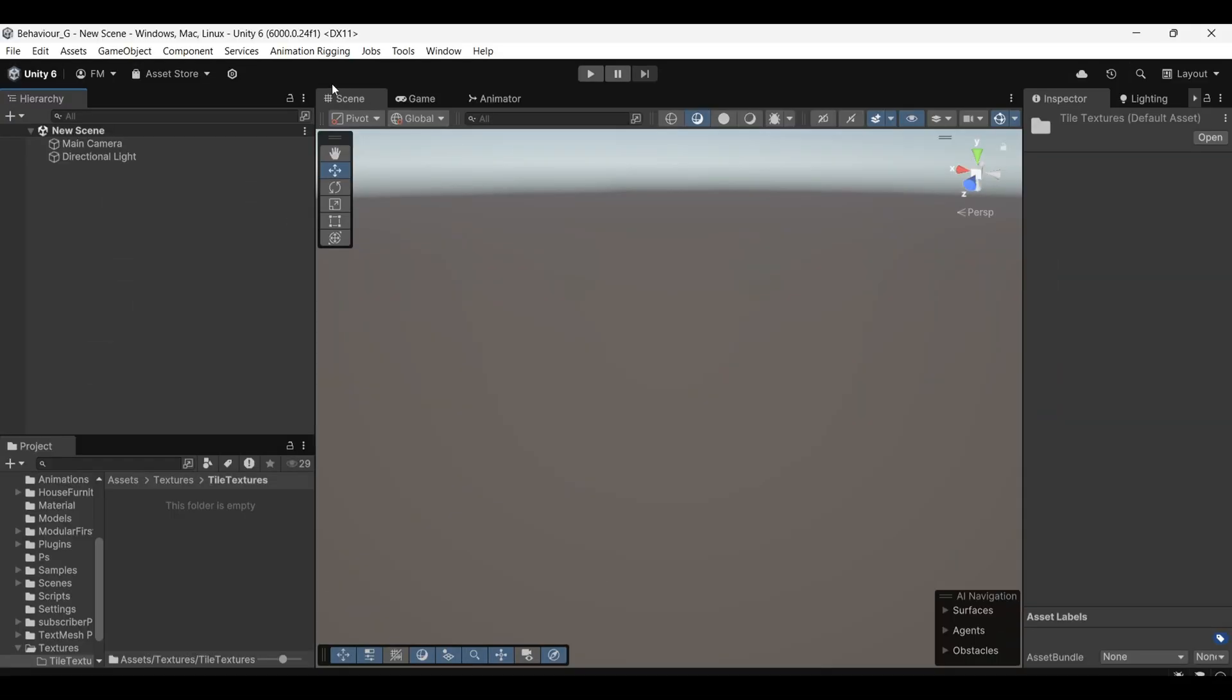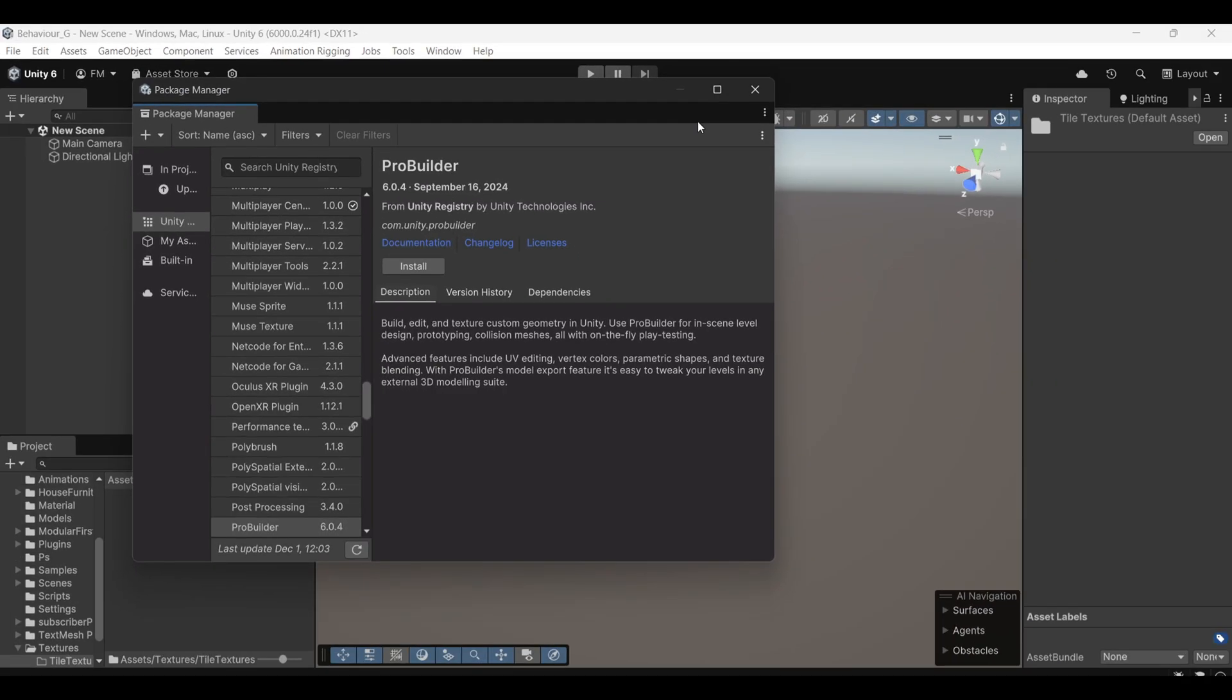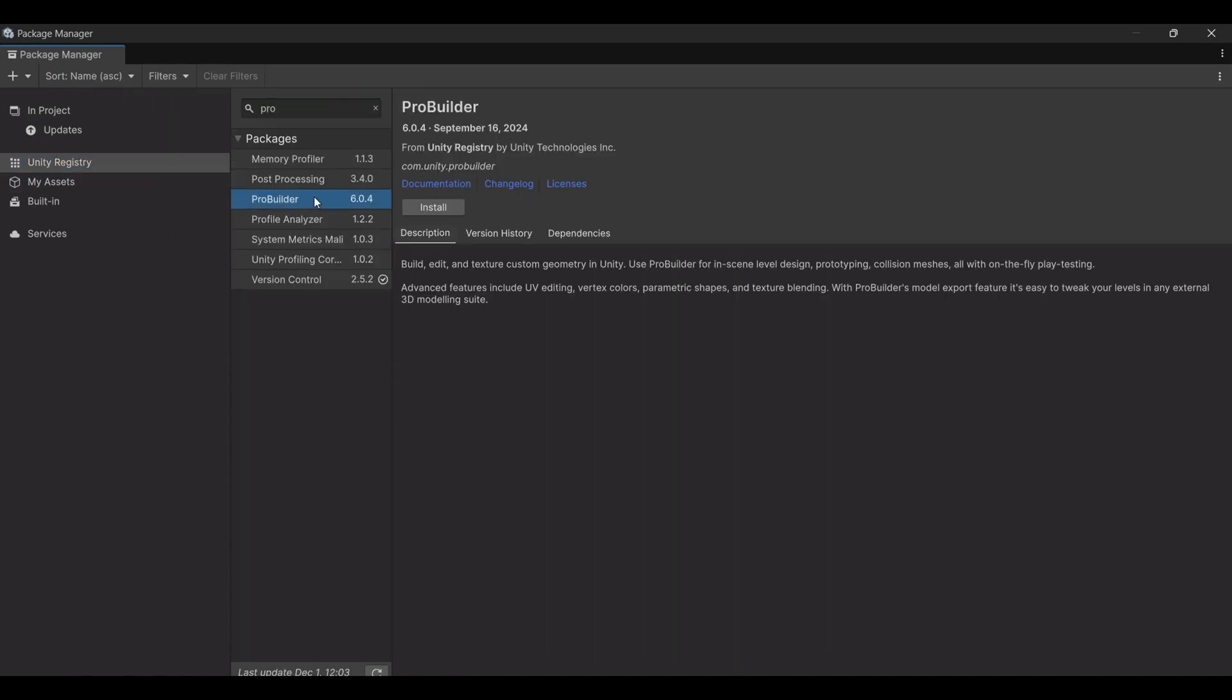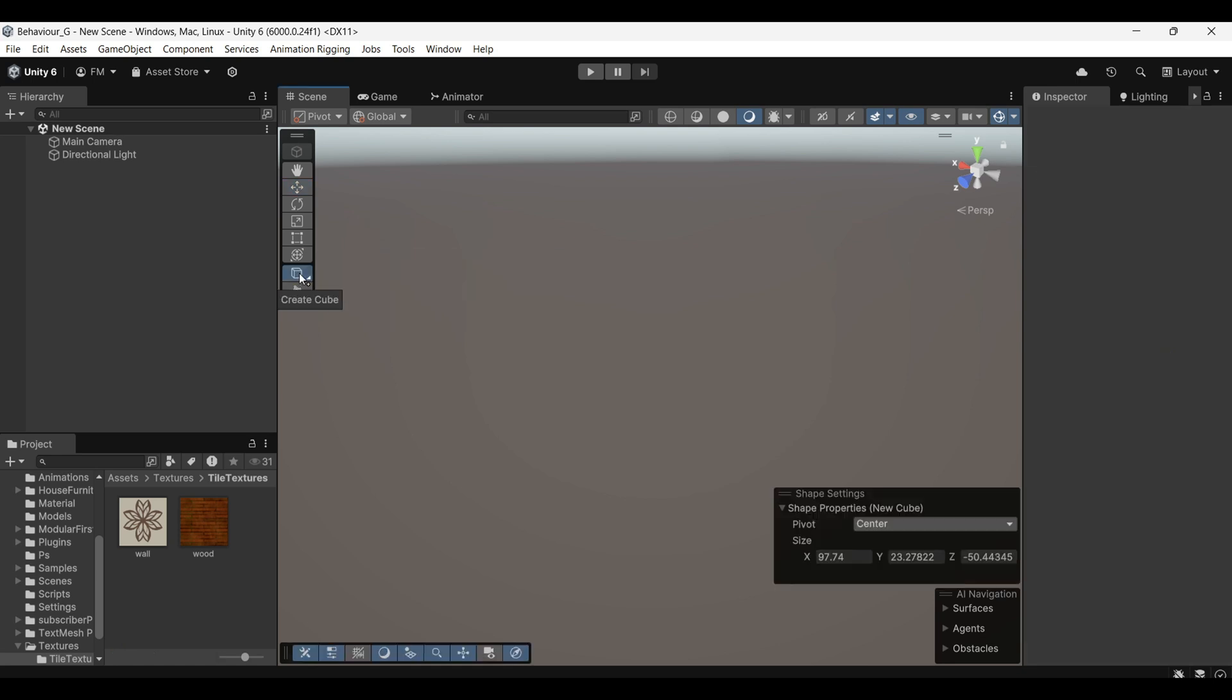First we need to install the ProBuilder package. To do this, go to Window, then Package Manager and select Unity Registry. From there, find and install the ProBuilder package. Once it's installed, you'll notice a Create Cube icon appear in your editor.